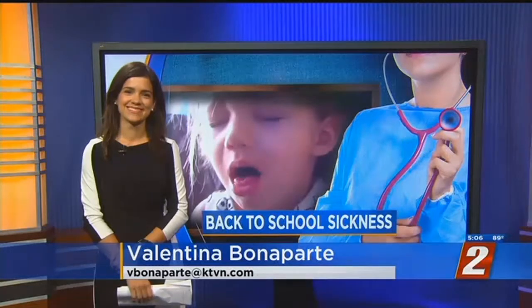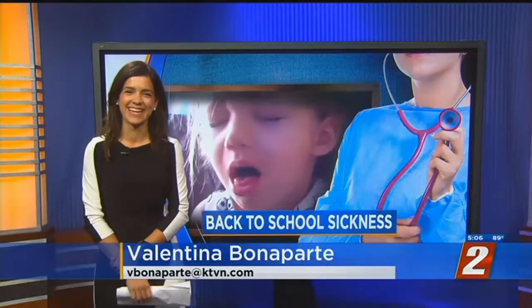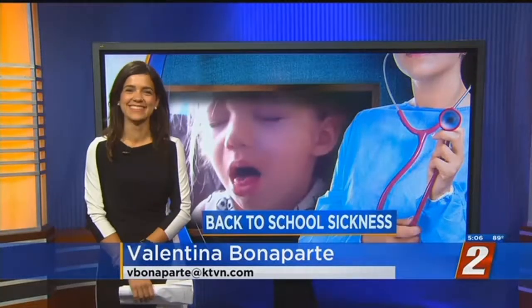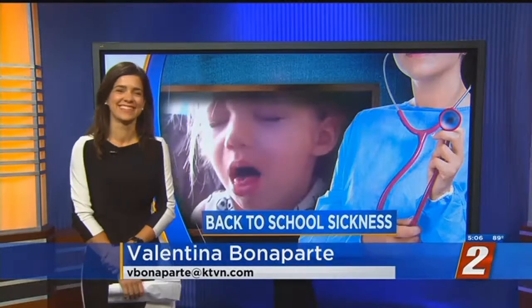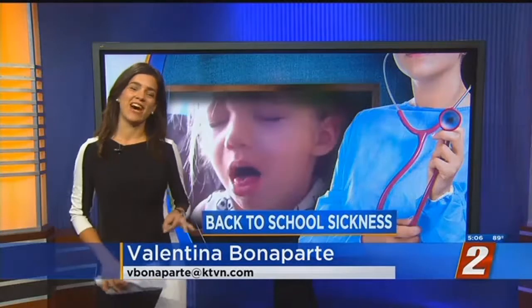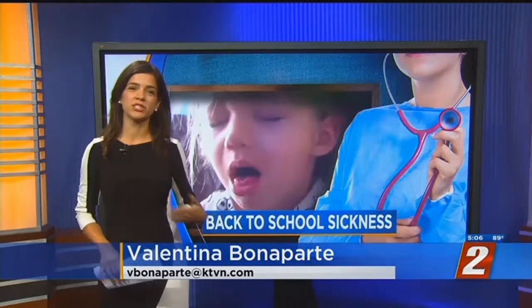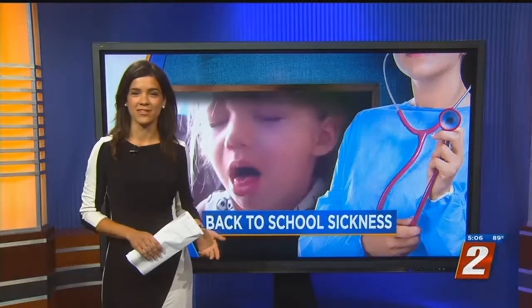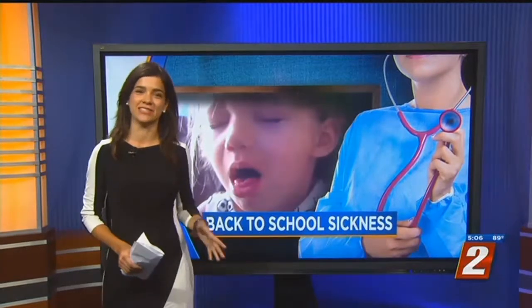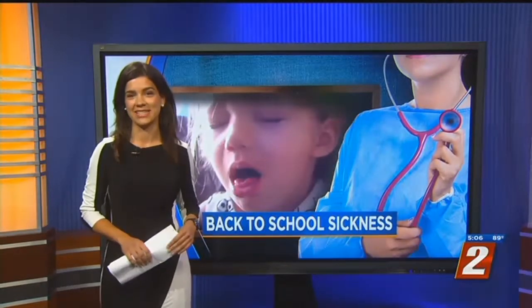And boy, Valentina, do I need it — we are on like day three of sick at home. Did you know that more doctor visits and missed school days happen because of the common cold than any other illness? That's according to St. Mary's Dr. Jenny Wilson, and no better time to talk about the common cold than back to school time.